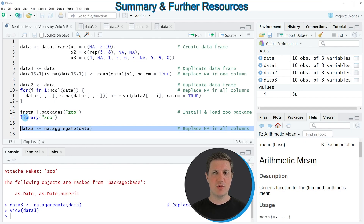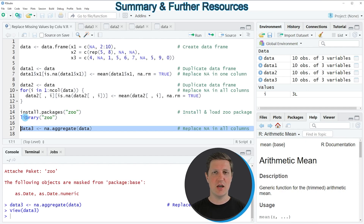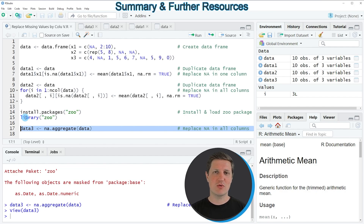In this video I have explained in three different examples how to replace missing values in a data frame variable by the column mean. If you want to learn more on this topic, check out my homepage statisticsglobe.com, where I've published a tutorial covering this content in more detail — I'll put a link in the description. If you liked the video, please leave positive feedback in the comments and subscribe to my YouTube channel to get notifications when I release new videos. Thanks a lot, see you next time, bye bye!